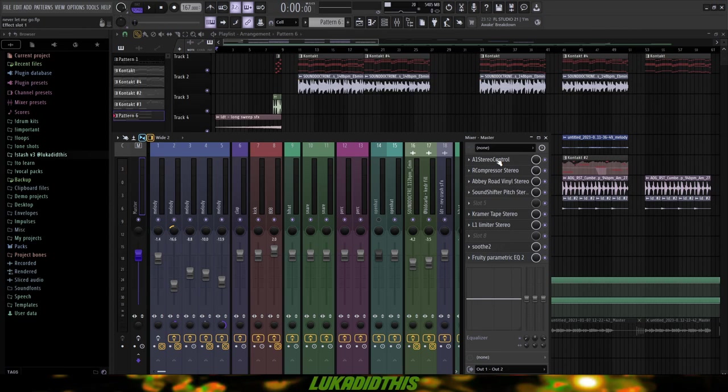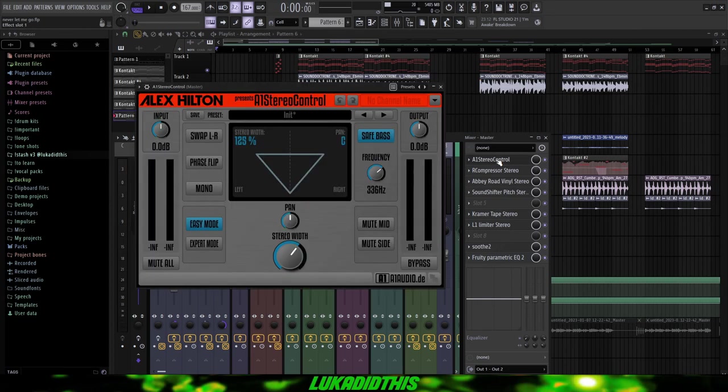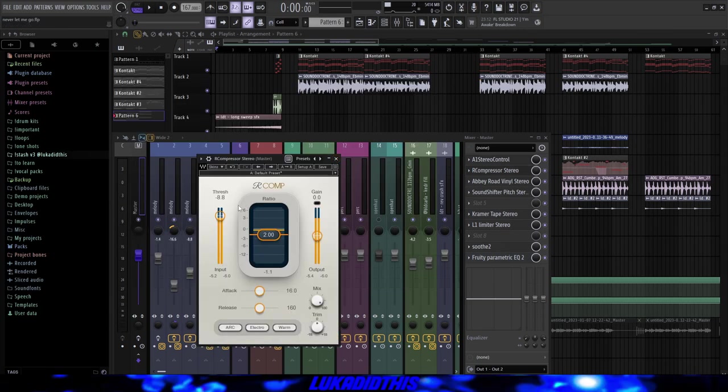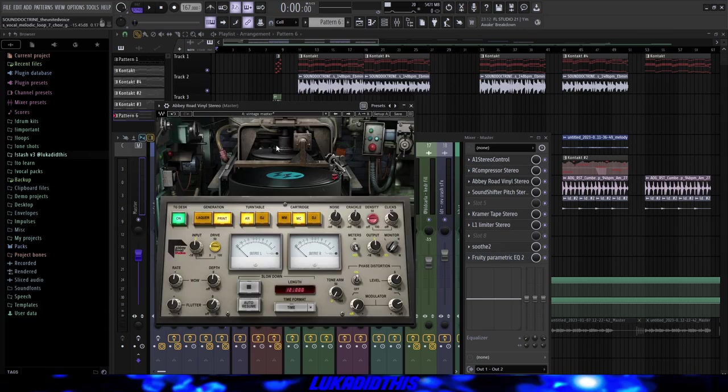Then for the most important thing, which are the effects on the master. I had this A1 Stereo Control from Alex Hilton with these settings. Then this R-Compressor from Waves with these settings. This Abbey Road Vinyl Stereo, where I have my own preset, which is called Vintage Master. And y'all can just copy the settings. I will click on every button right here.